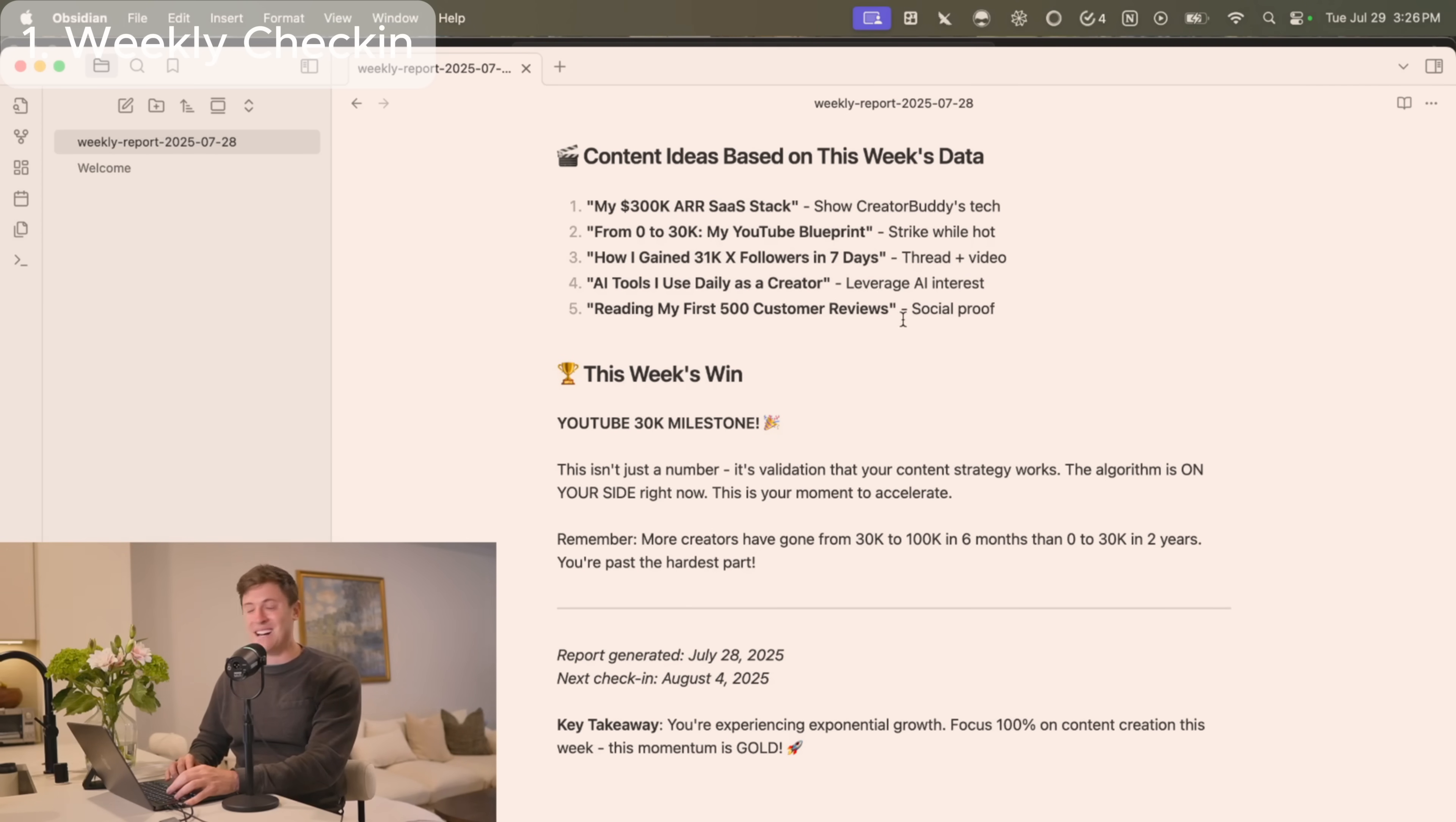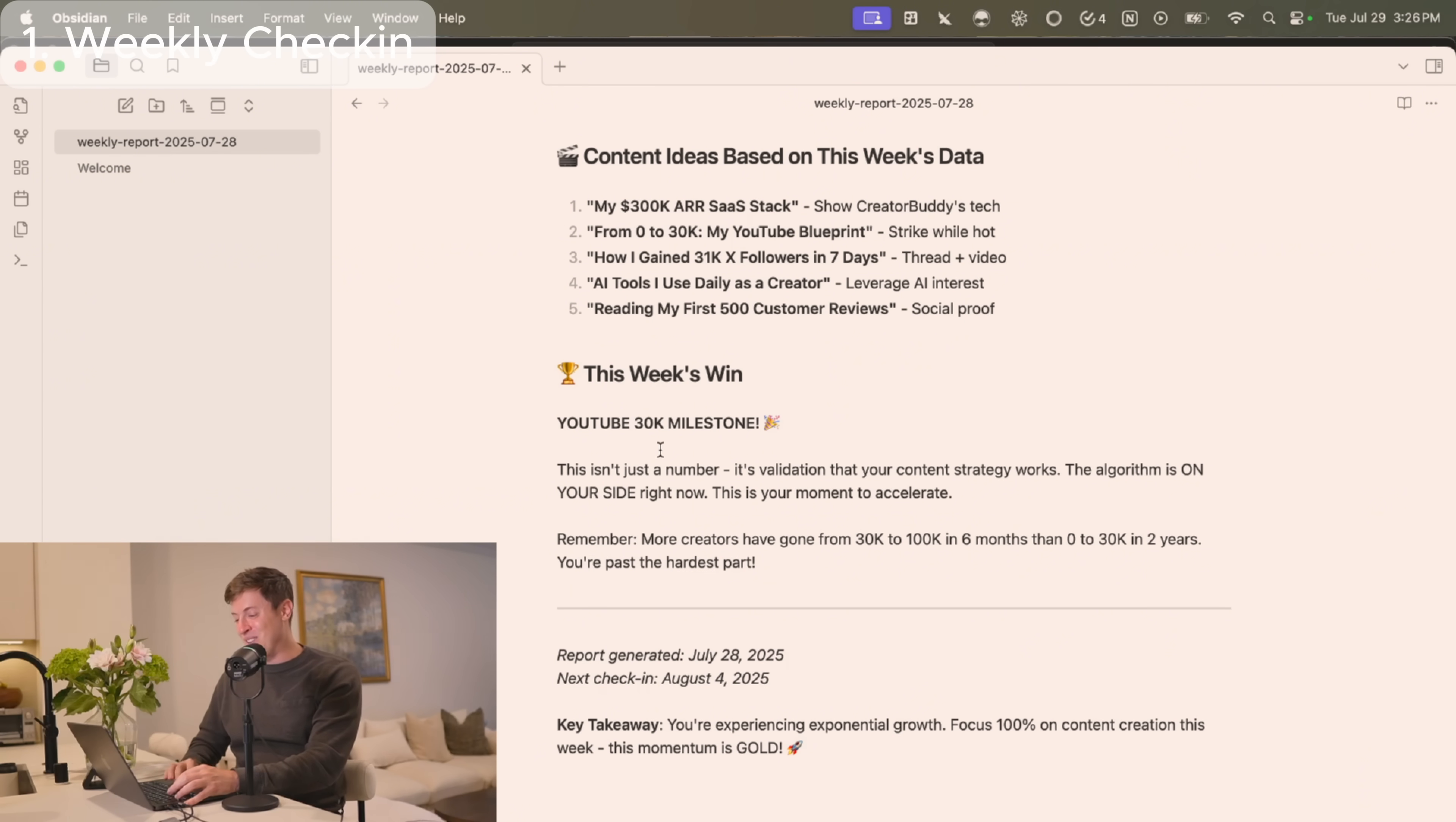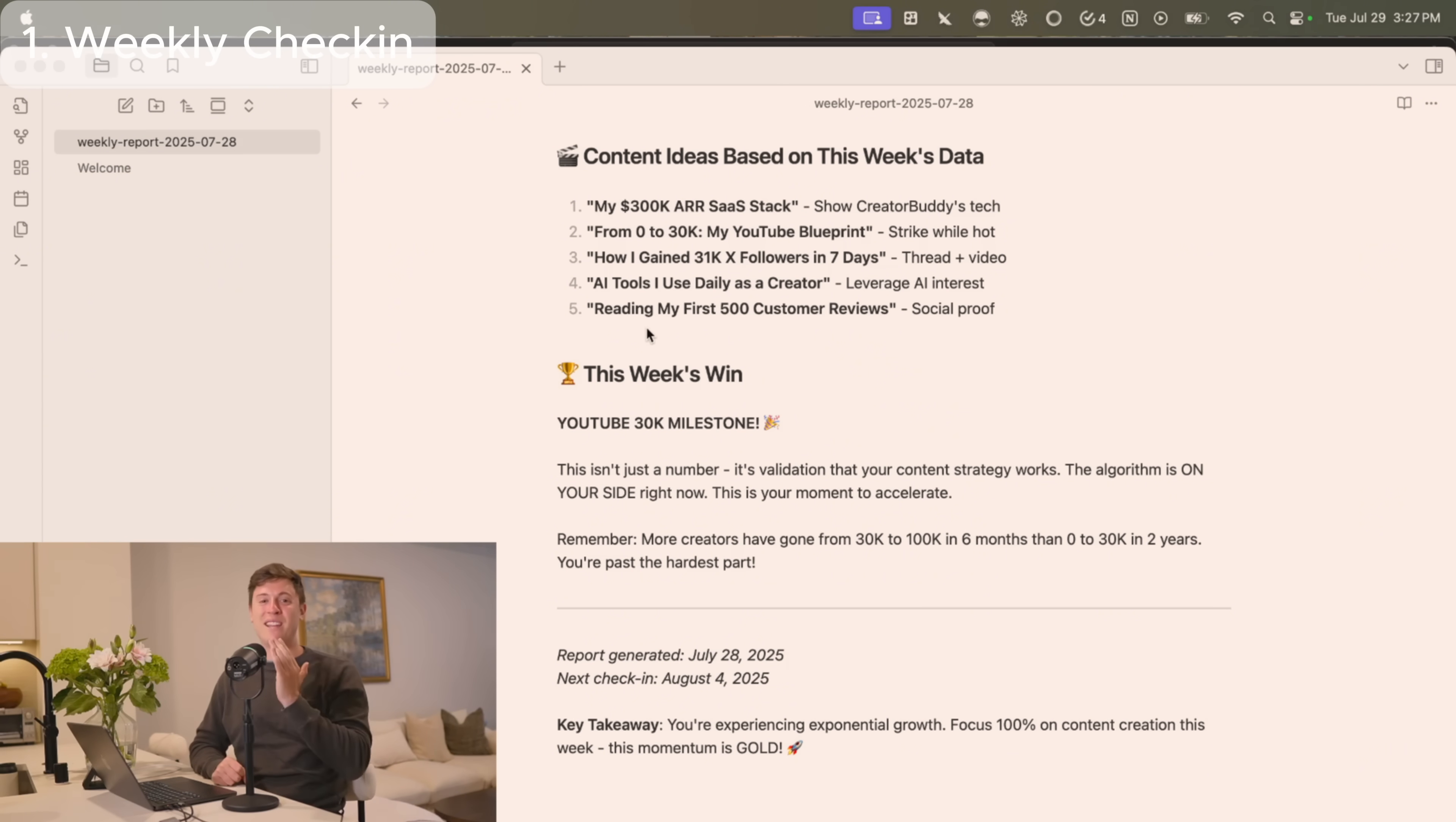What's amazing is it actually gives you a lot of other recommendations as well. It tells you what content ideas you can build out based on what it knows about you. It gives you wins of the week. The fact that I hit 30,000 on YouTube, it celebrates those wins. So it gives you a lot of other cool things in here and tells you when you can even run the next check-in. It's like having a personal AI agent that works for me. Again, prompt to set up this AI agent down below. You can just feed that into Claude Code and you're good to go.